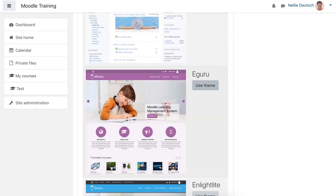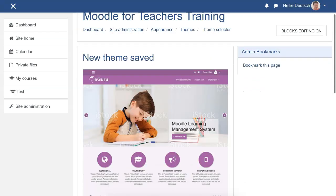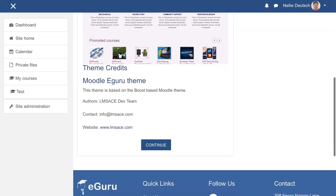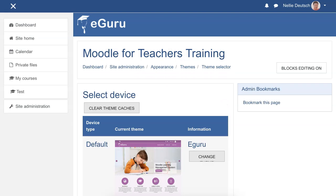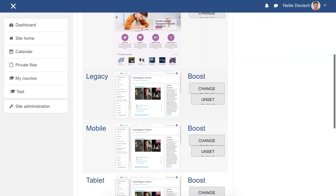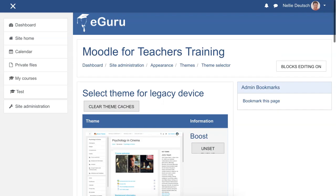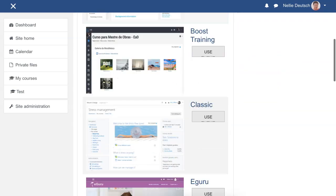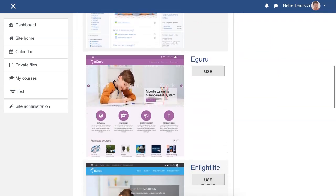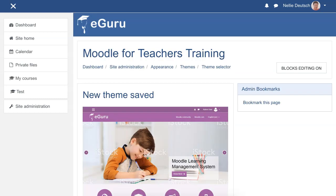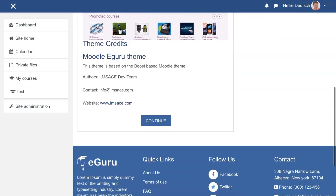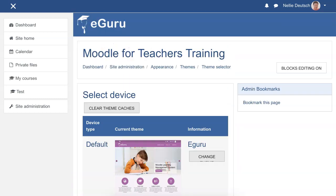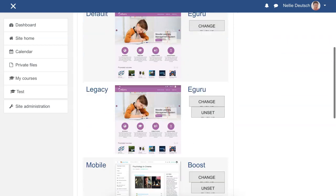Click on use theme, wait a few seconds, scroll down, continue, and go on to the next one, the legacy. Click on change, choose Guru, and continue. We've got two more to go.